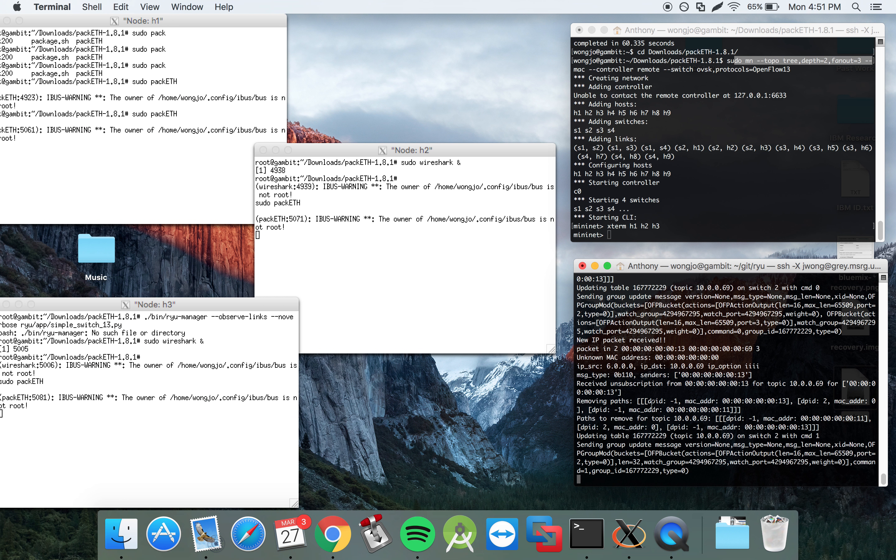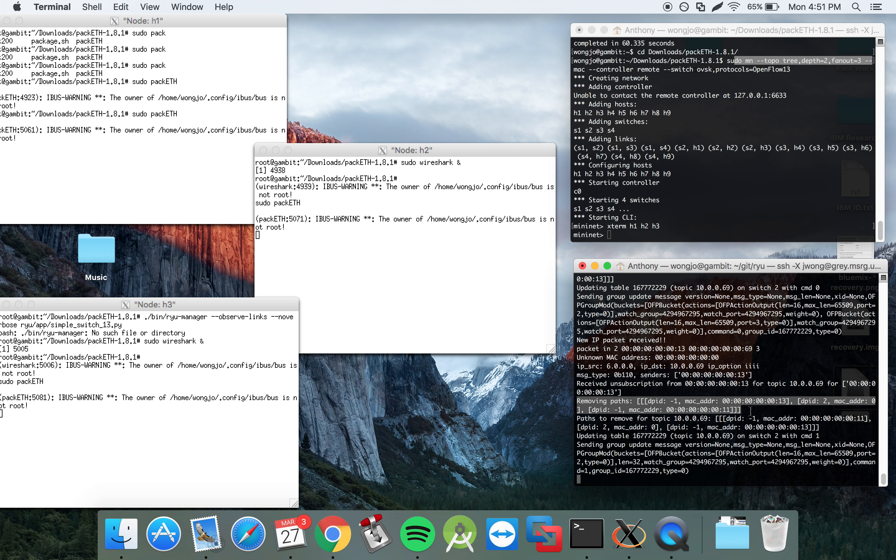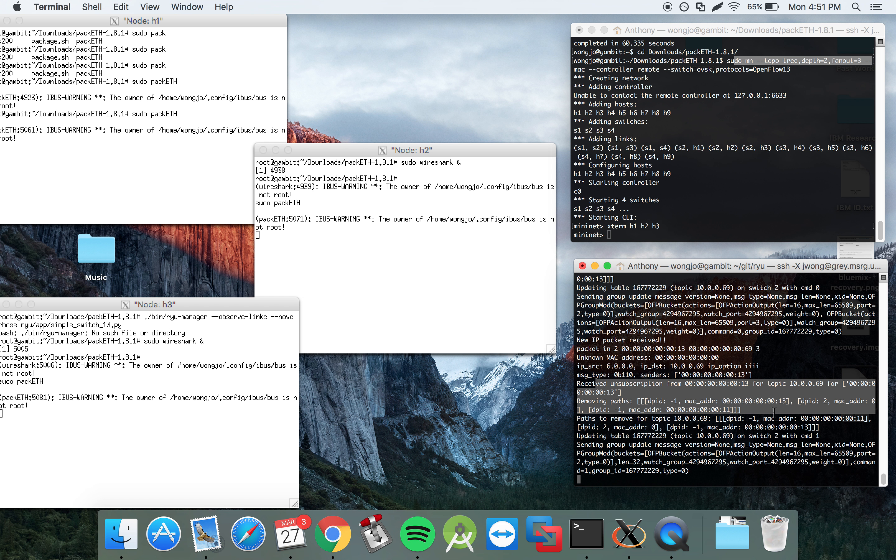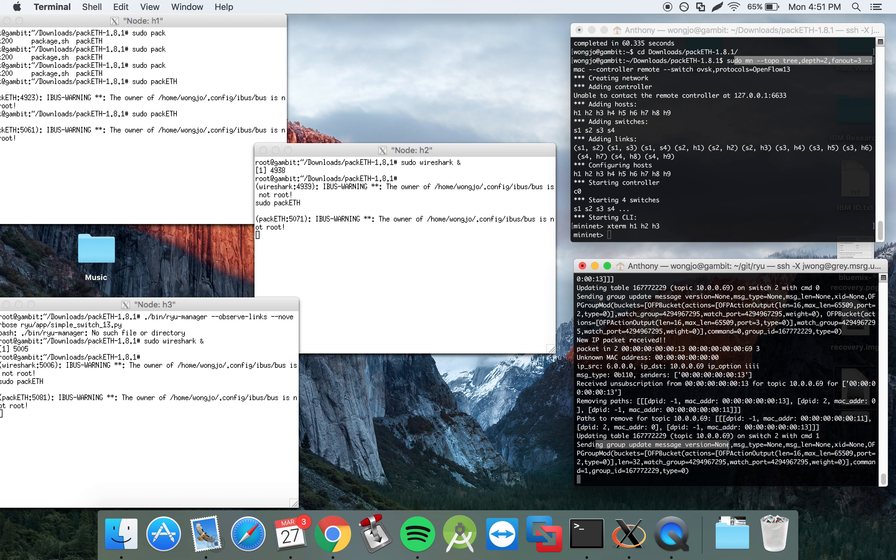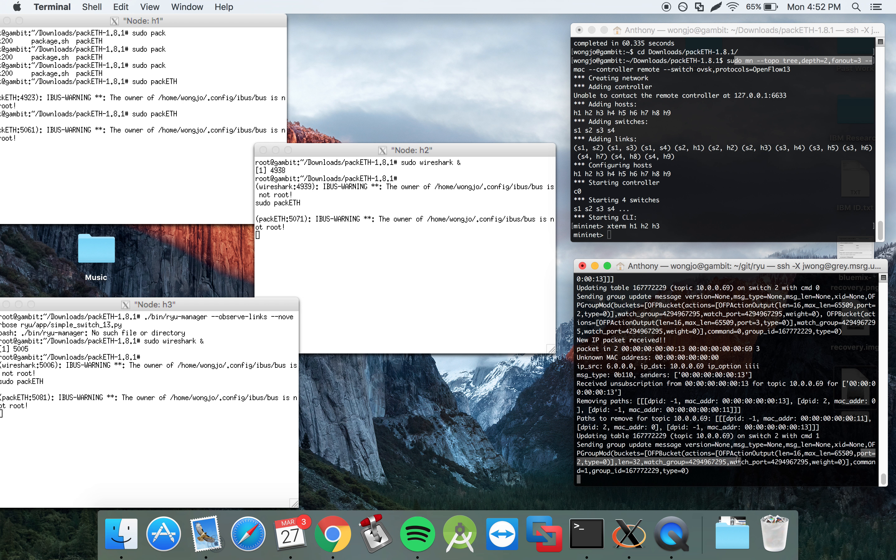The controller realizes that this is an unsubscription and then proceeds to find the paths that are associated with this unsubscription and then removes it from the network. And obviously sends the group update associated with that. So now instead of having both ports 2 and 3, we see that this table now only has an outport to port 2.